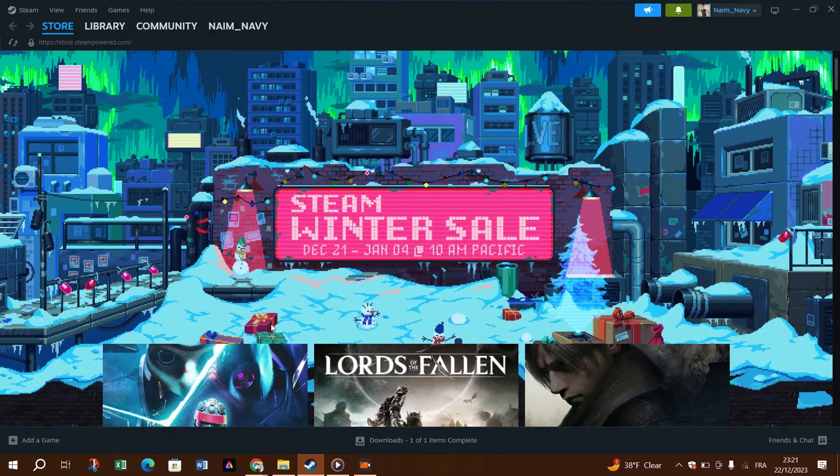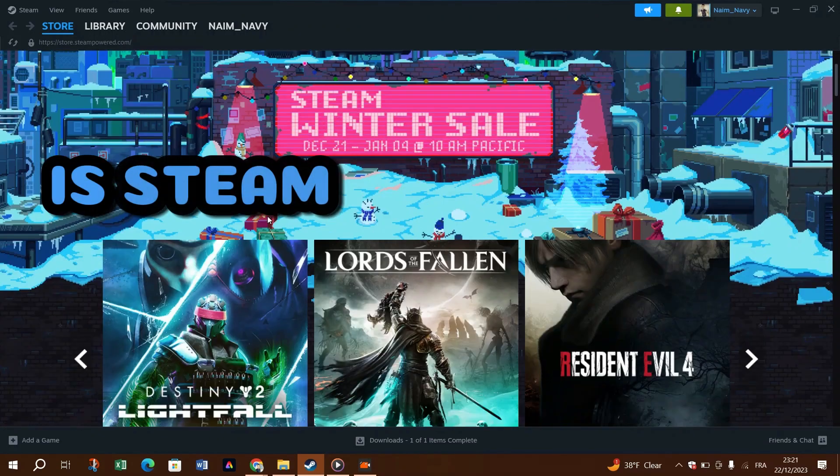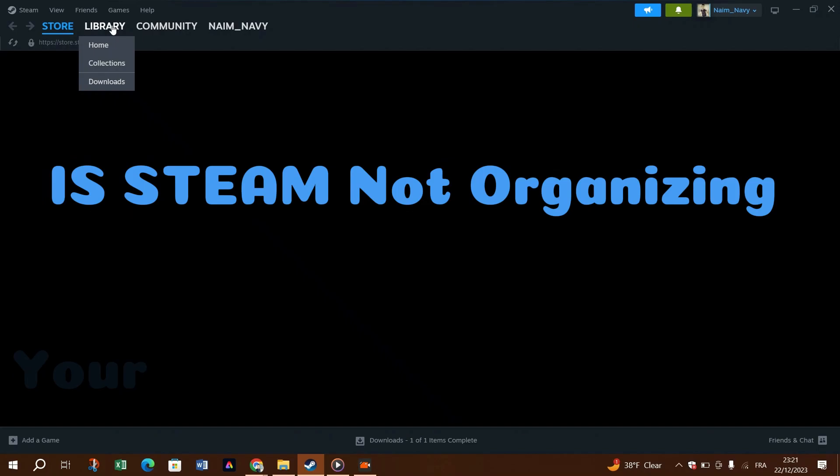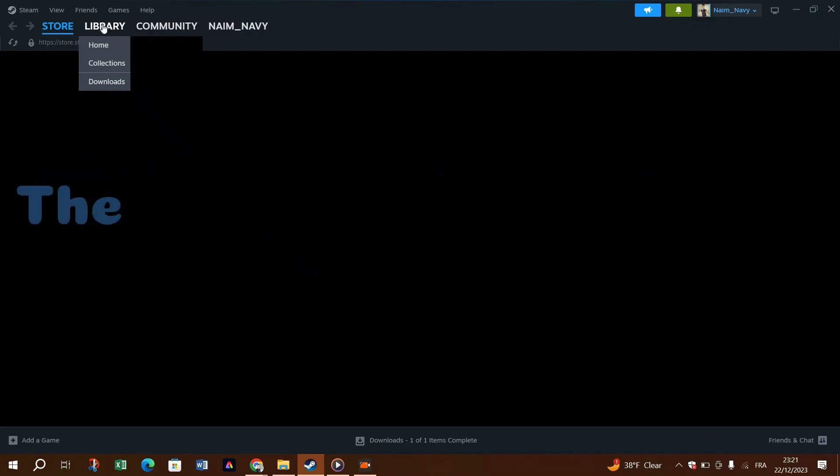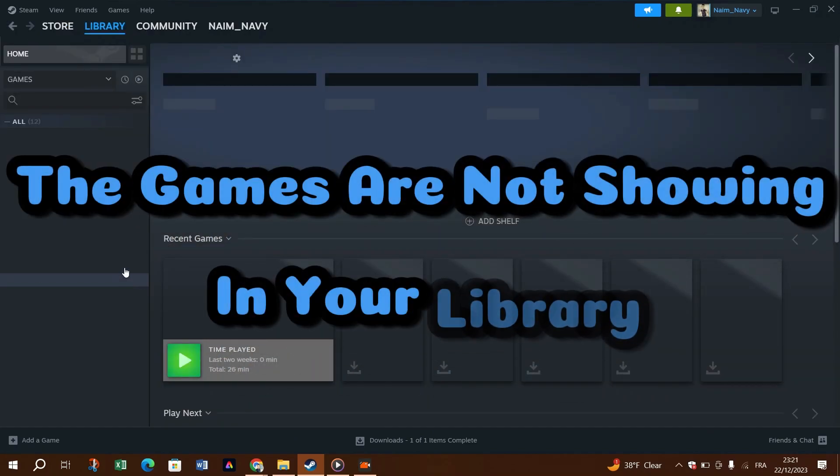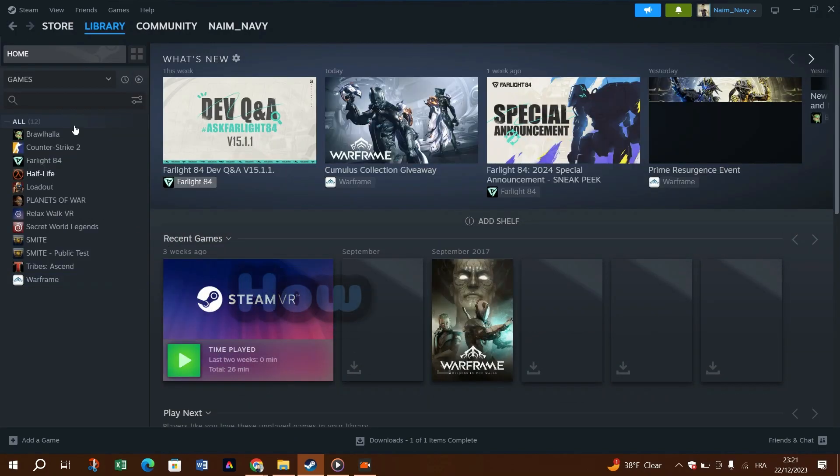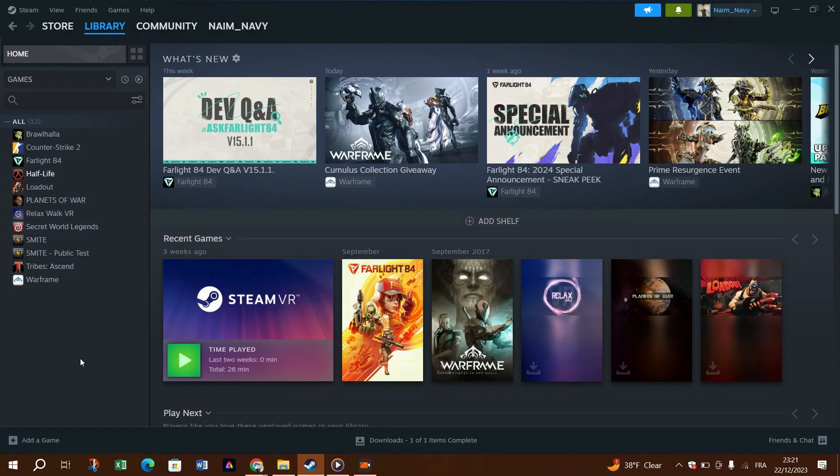Hello guys and welcome back to Triso Digital. Is Steam not recognizing your installed games or are the games not showing in your library? Let's see how to fix it.